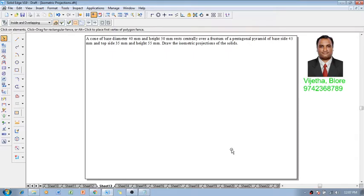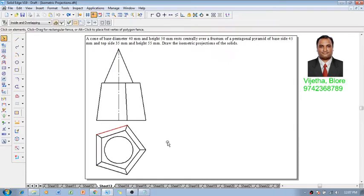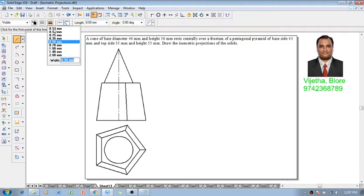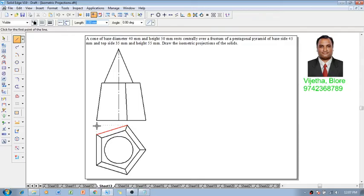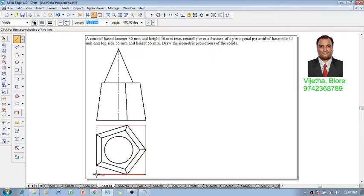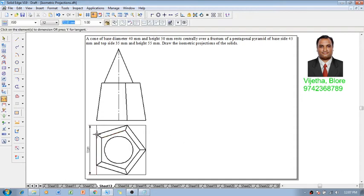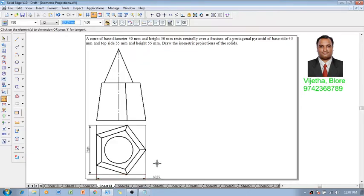According to the given question, a cone is resting on a frustum of pentagonal pyramid. When we observe the orthographic projections, only one side of the pentagon is parallel to the isometric axis and others are inclined lines. We have to enclose these inclined lines into a box which will form parallel edges to the isometric axis, because inclined lines cannot be drawn at the given inclination in isometric.